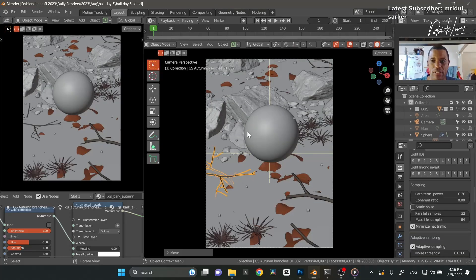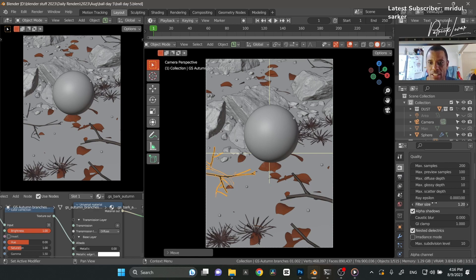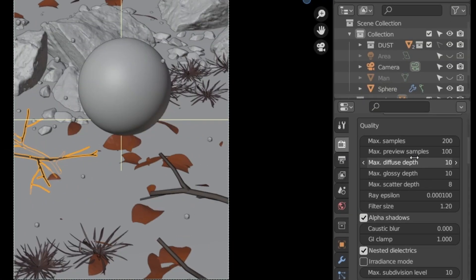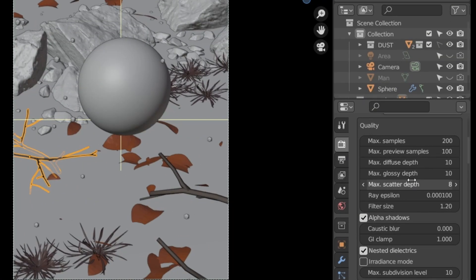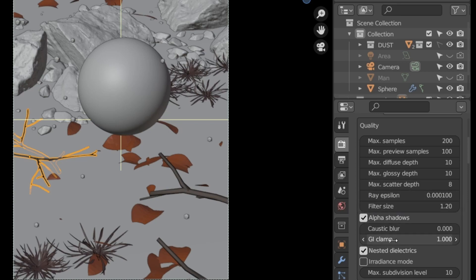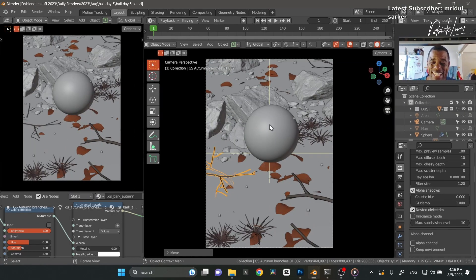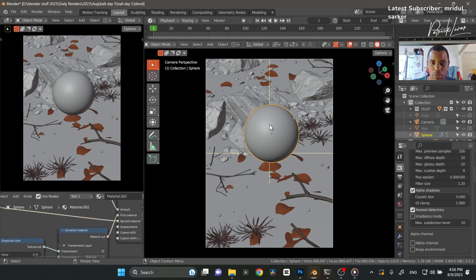Most of you want to know my render settings. For this one it was fairly simple: 200 samples, 10 on the diffuse, 10 on the glossy, 8 on the scattering. I do have a slight subsurface scattering going on this sphere here.